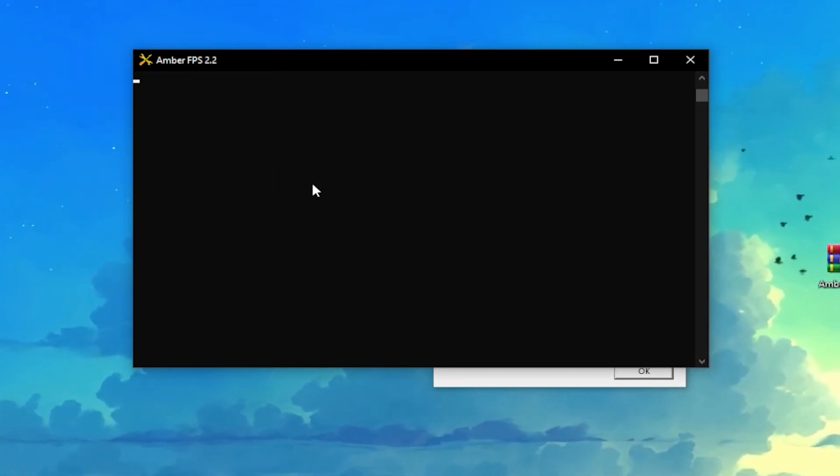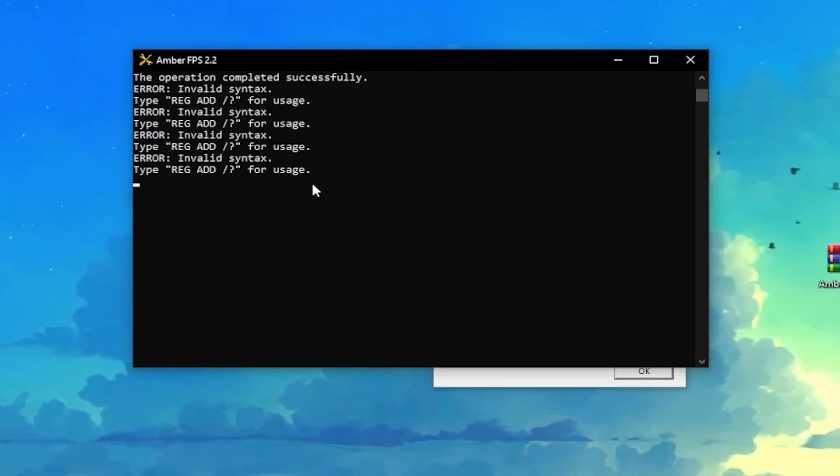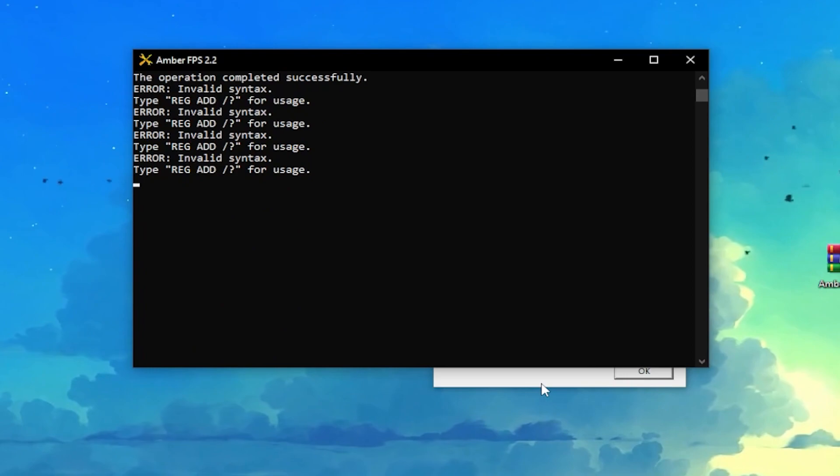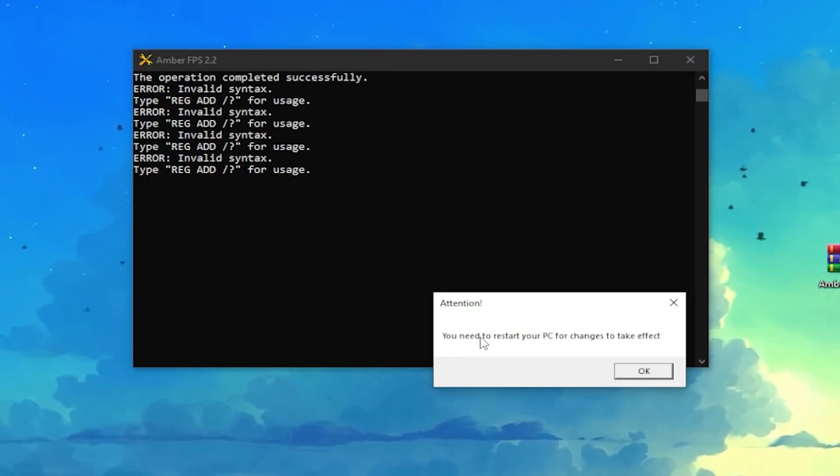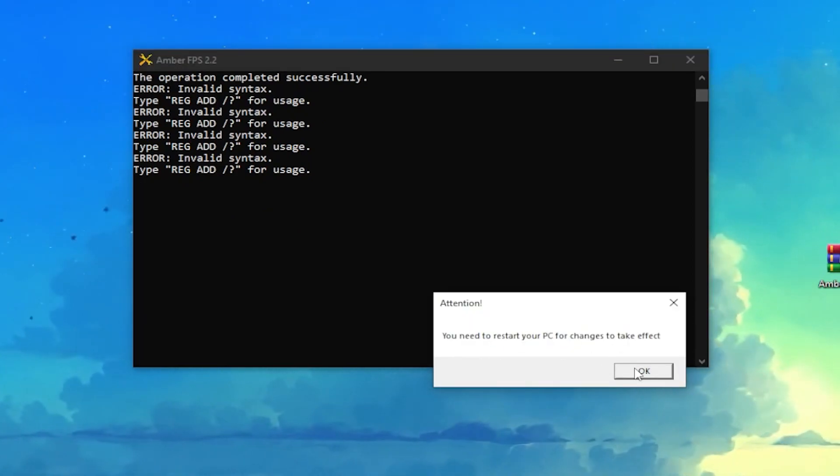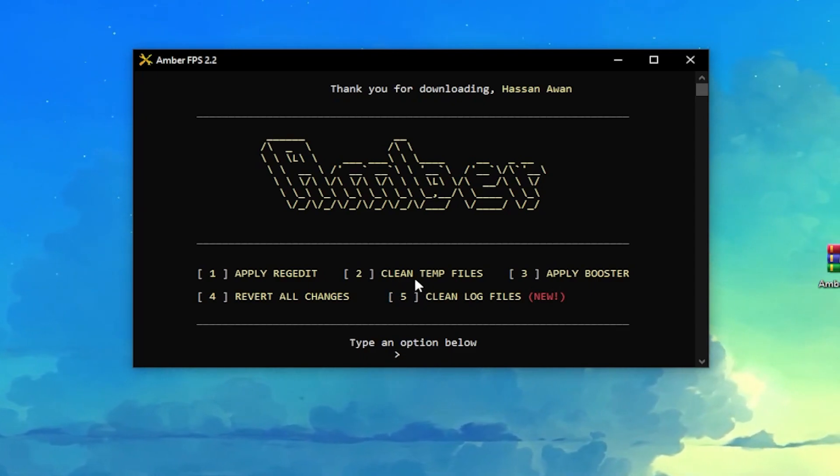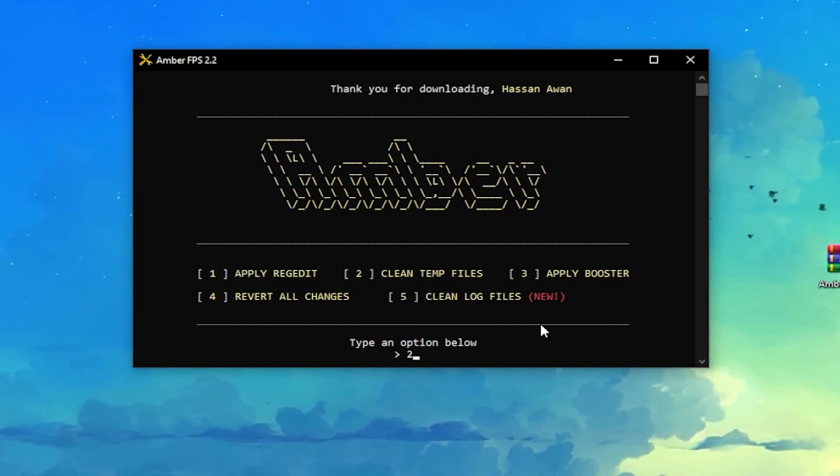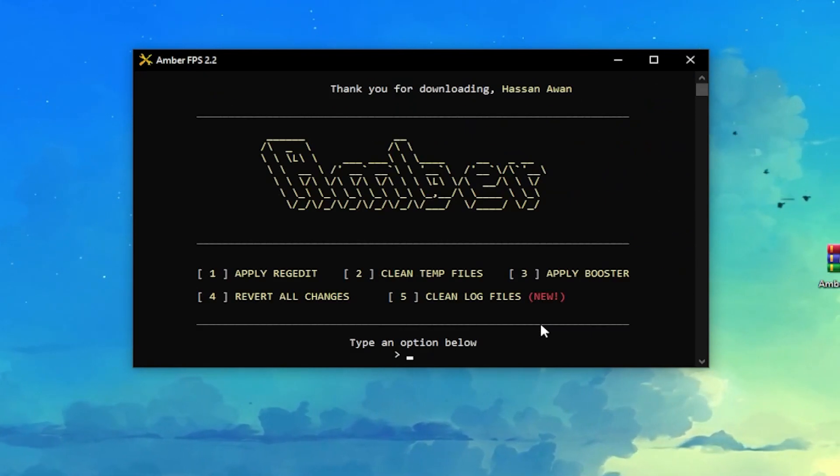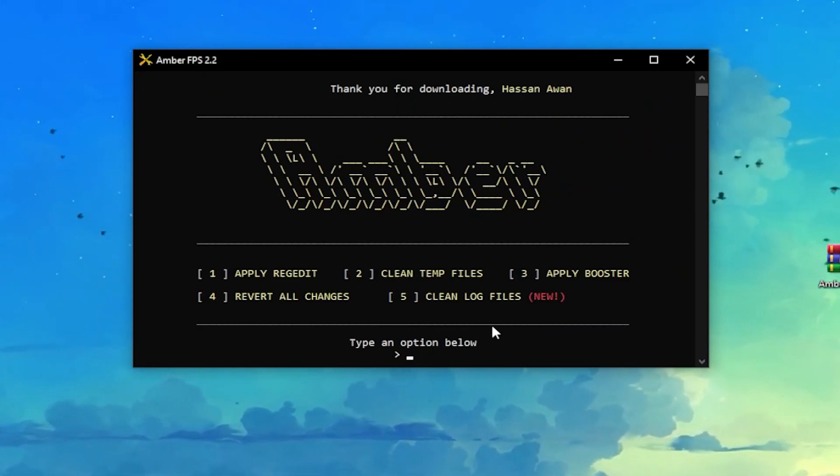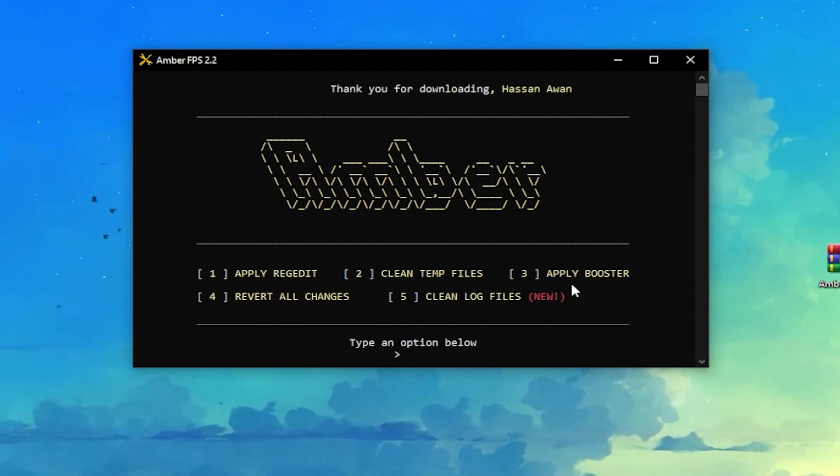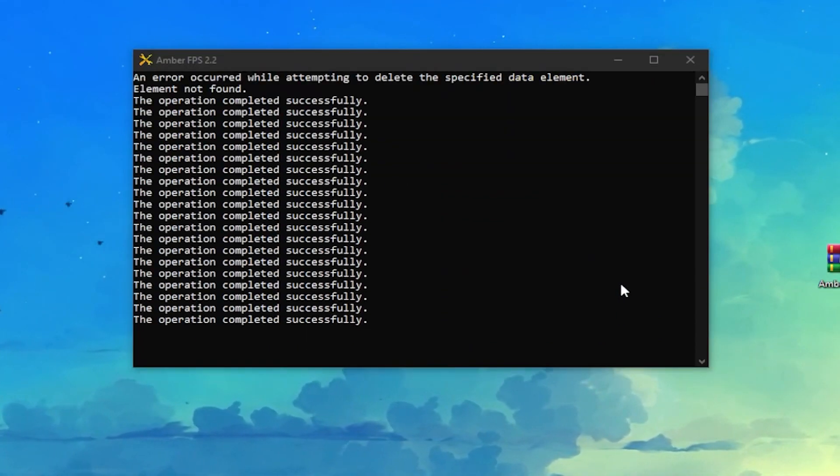Now go for this next option, which is Clean Temp File. Press 2 from your keyboard, press Enter. Here we're done. Here is Apply Booster. Press 3 from your keyboard, press Enter. It again shows you this message: you need to restart your PC before changes take effect. Click OK.